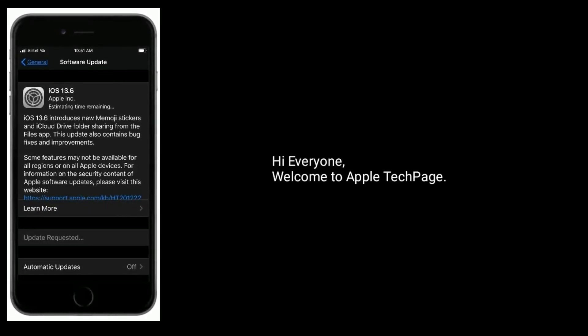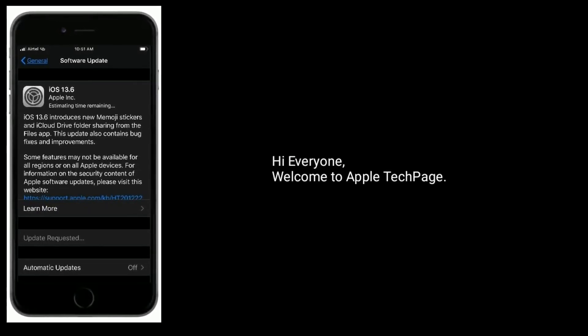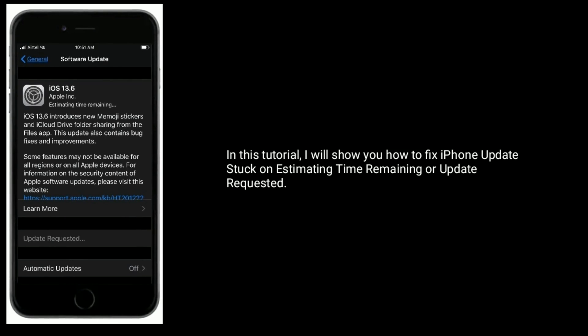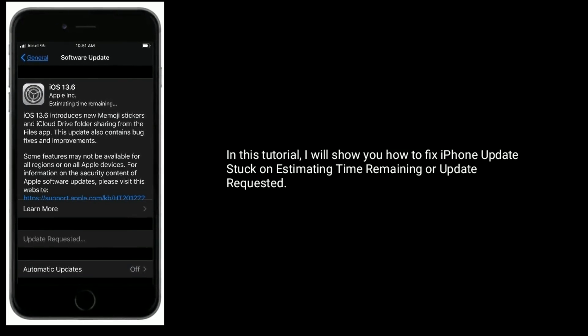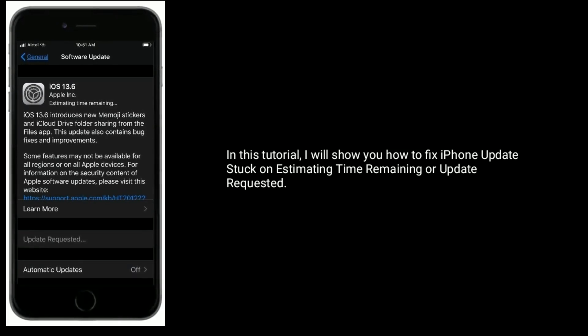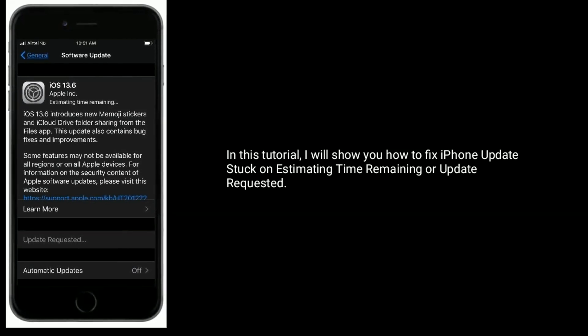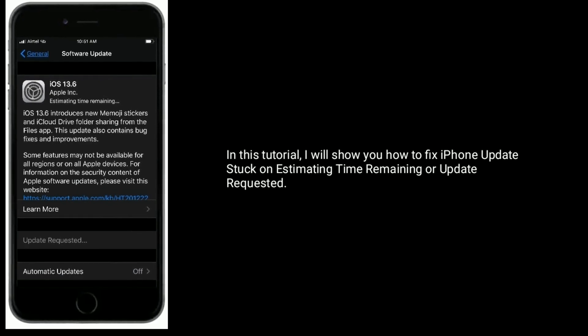Hi everyone, welcome to Apple Tech Page. In this tutorial, I will show you how to fix iPhone update stuck on estimating time remaining or update requested.